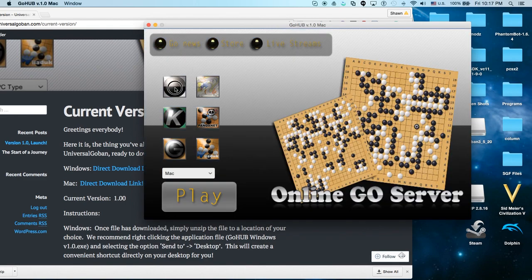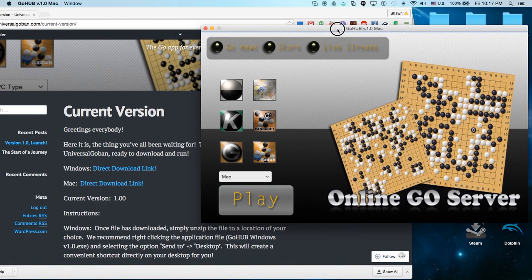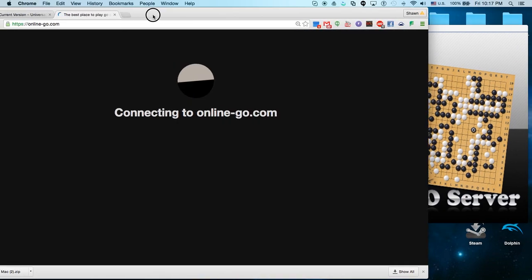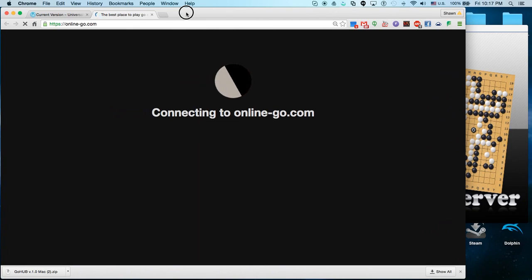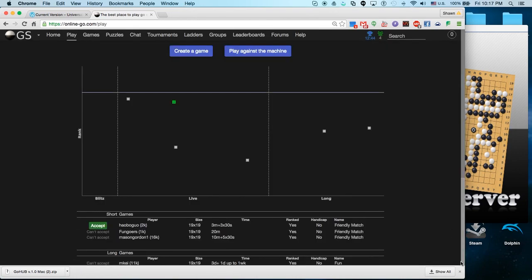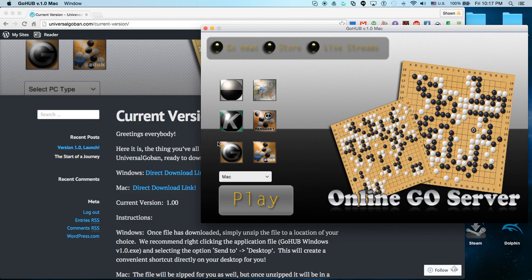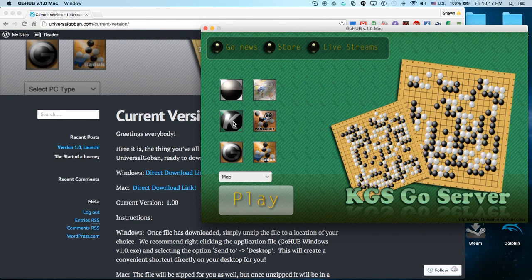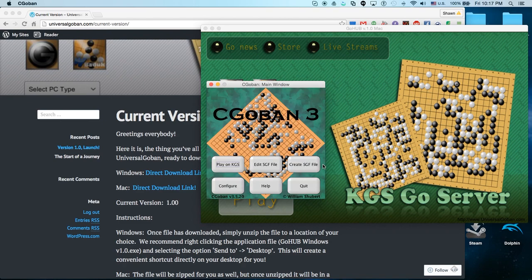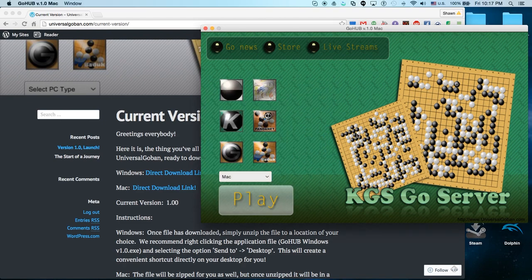All you have to do is click on the icon. For example, Online Go Server — click play and it will load the Online Go Server for you. Mine automatically logs me in because my password is saved. For the KGS one, you click play and it will open KGS. I will make a note: this only works with the latest version of KGS. If you do not have the latest version, this will not work.